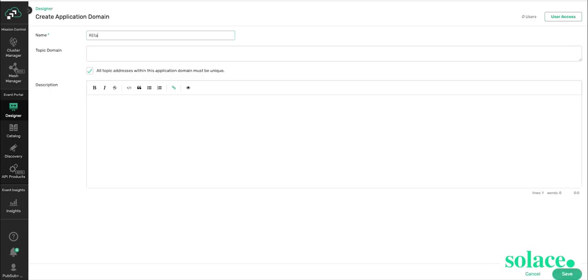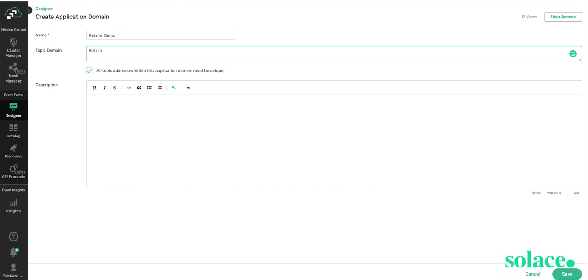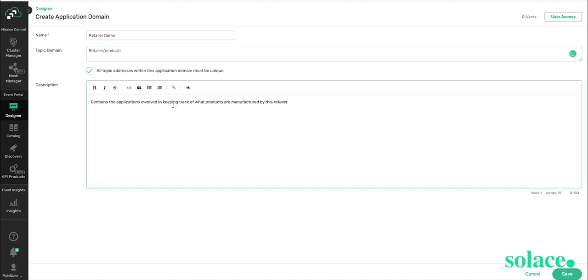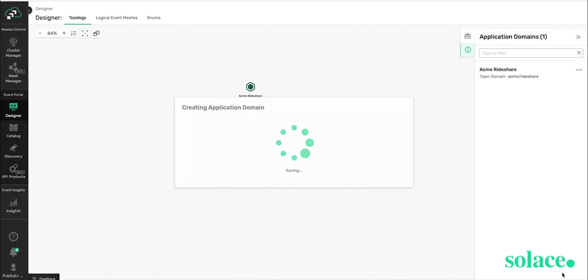We'll call it RetailerDemo. Specifying the topic domain defines the beginnings part of the topics for all the events subsequently created as part of this application domain. In our example, we'll call it Retailer slash Products. We'll give it a simple description to explain to others what this application domain consists of. Press Save.